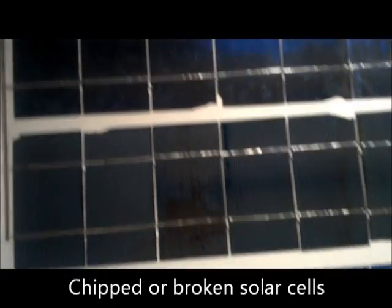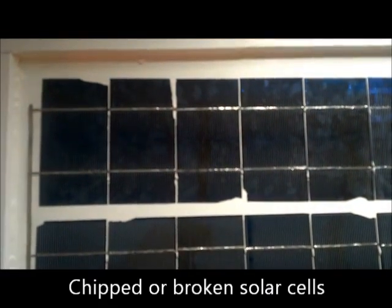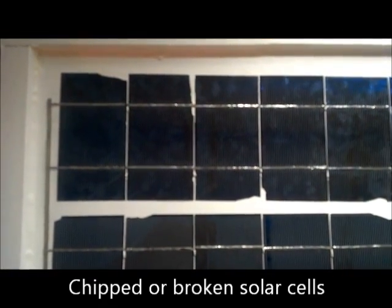You can see I've used B grade solar cells. See all the chips in the corners missing.